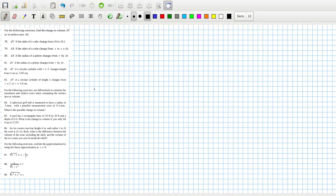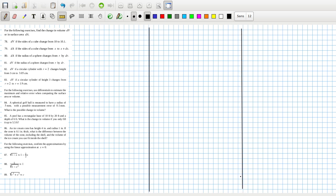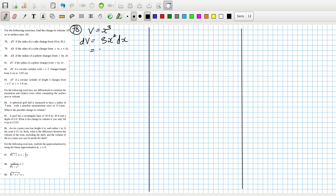Okay, let's get started. For the following exercise, find the change in volume or surface area. The volume is x cubed, so dV equals 3x squared dx. The change in volume from x equals 10: 10 squared is 100, so that's 300 times 0.1, which equals 30.